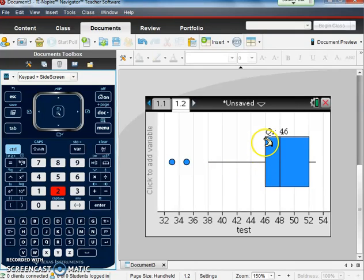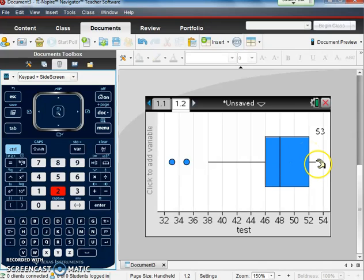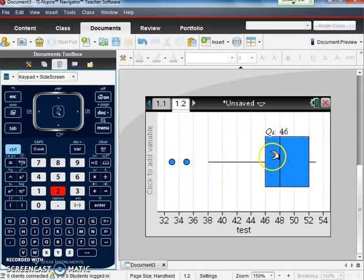Q1 is here at 46, our median in the middle at 48, Q3 at 52, and our maximum here is 53. So there's what the box plot looks like.